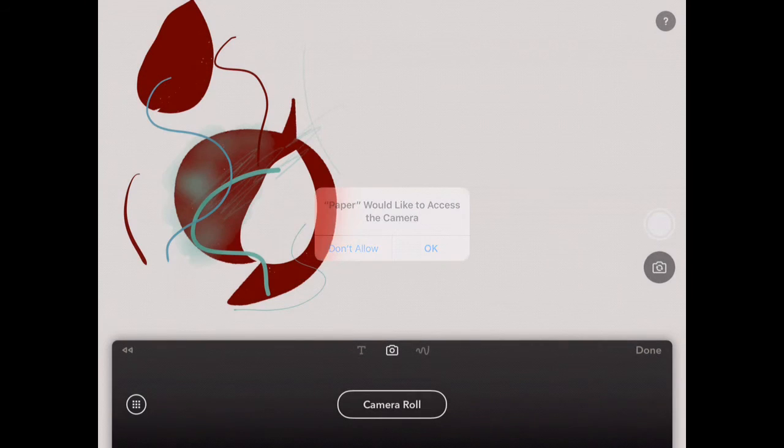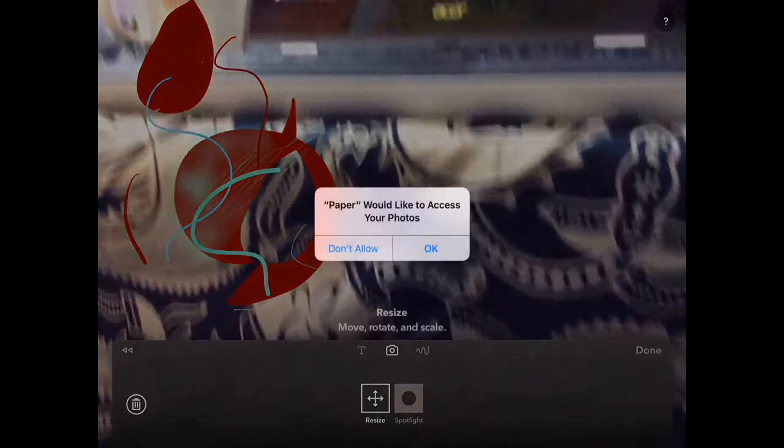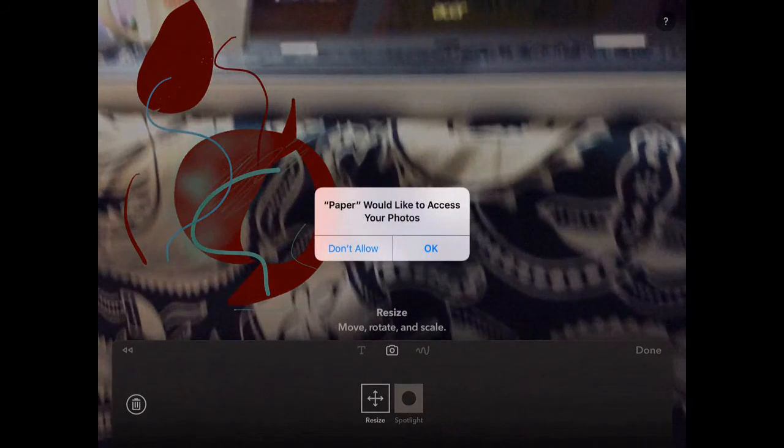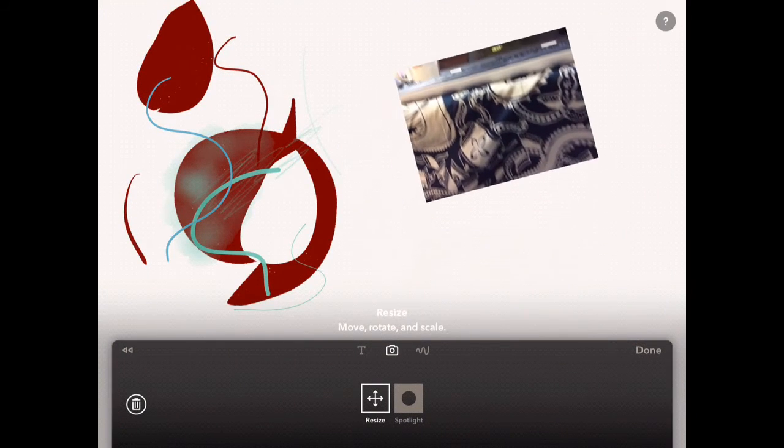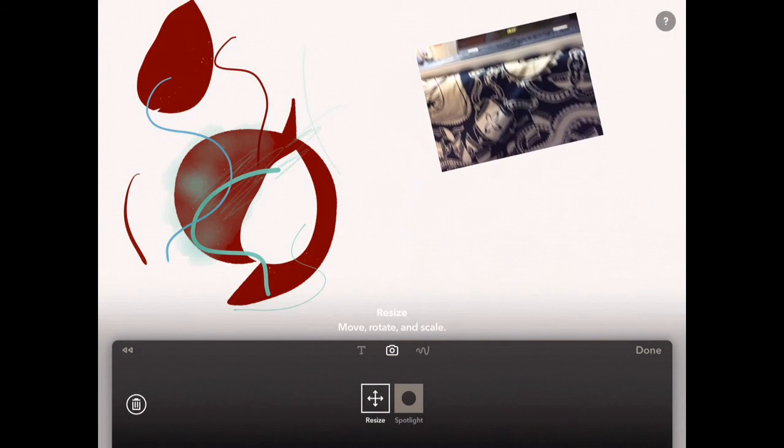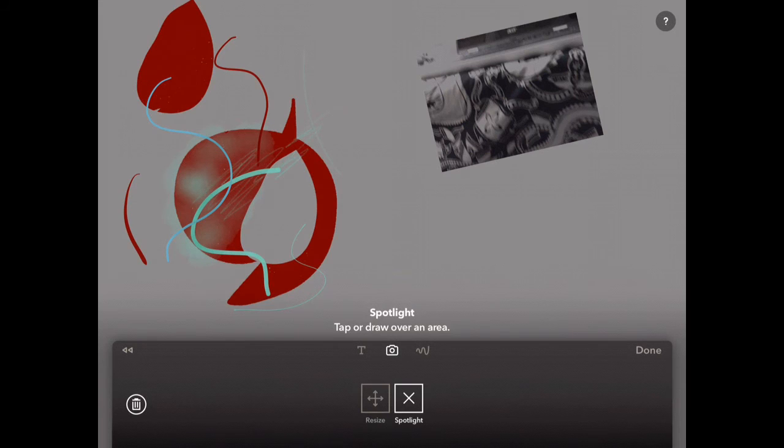You can also click on the camera at the top and this will put a picture into your sketchpad. Let's just take a random picture and click OK there and then just pinch it to make it smaller and you can move it wherever you want.